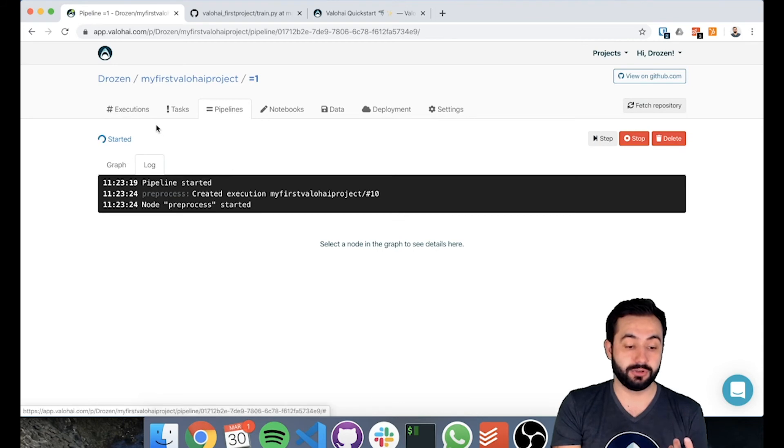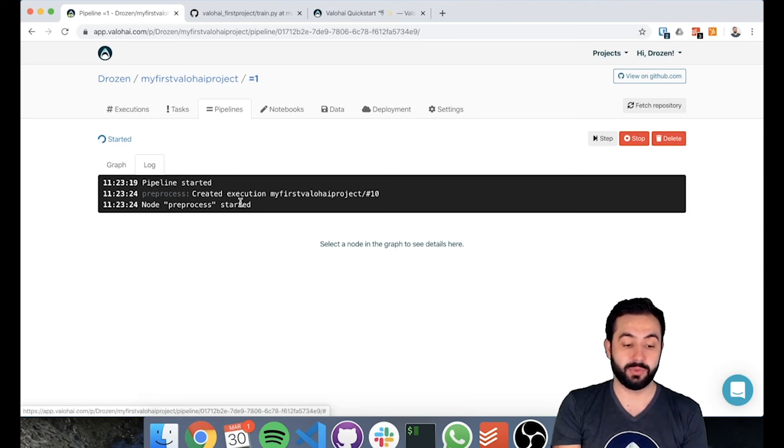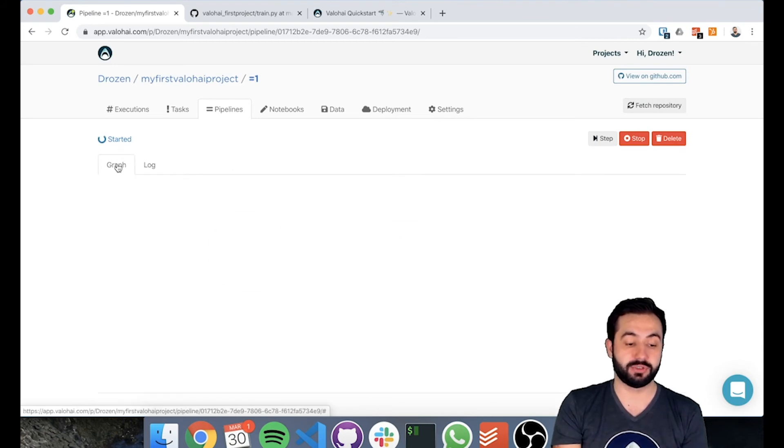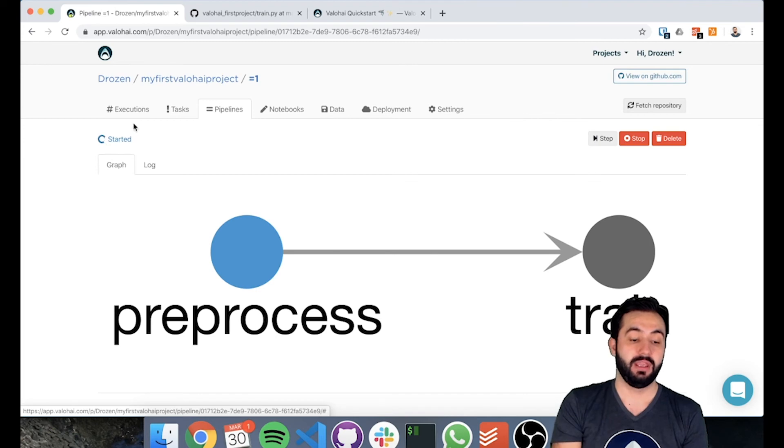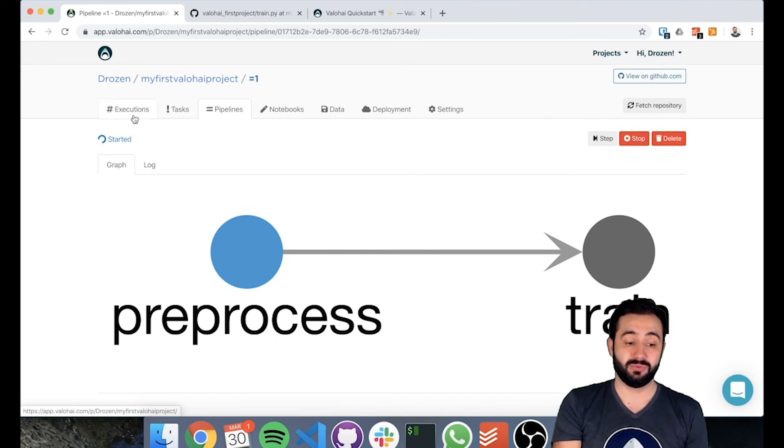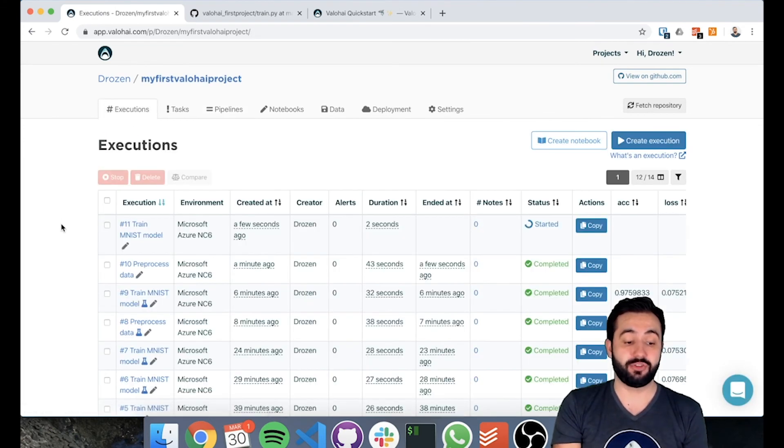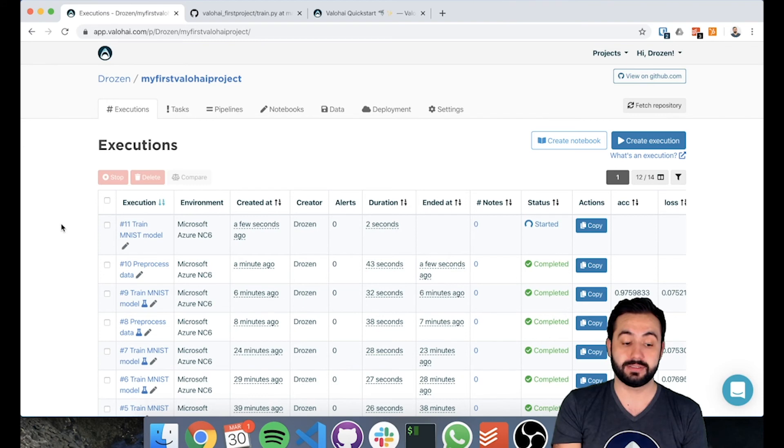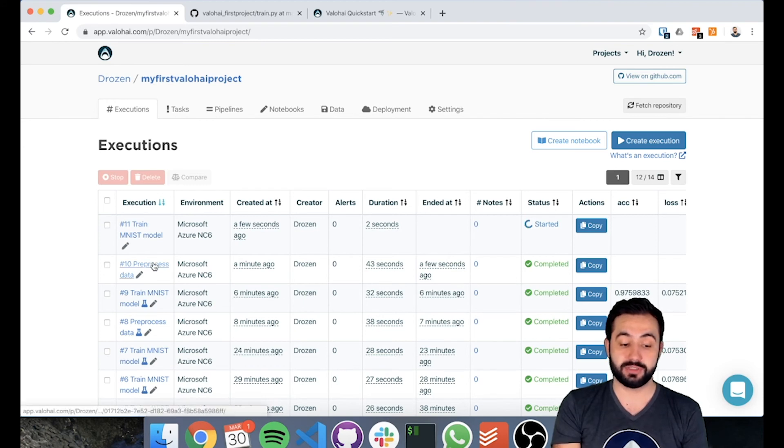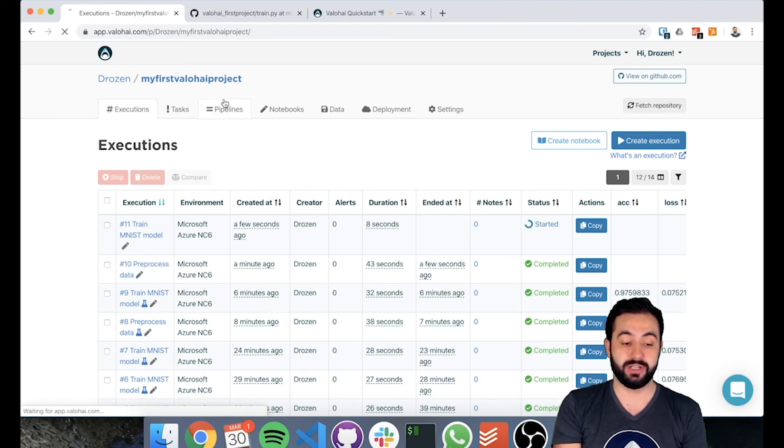You can also under the logs see what's happening on the pipeline. So we started the pre-process step. In reality, what this just did is it created some executions for us.